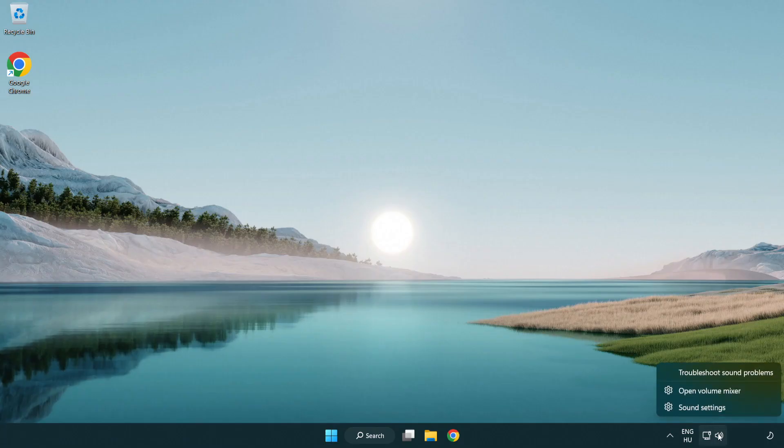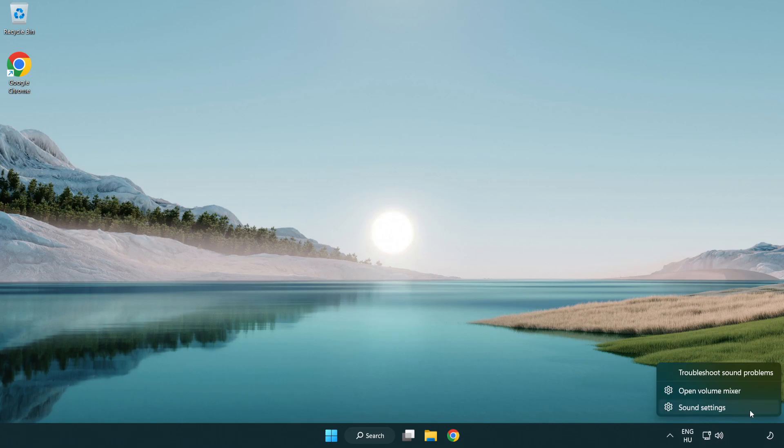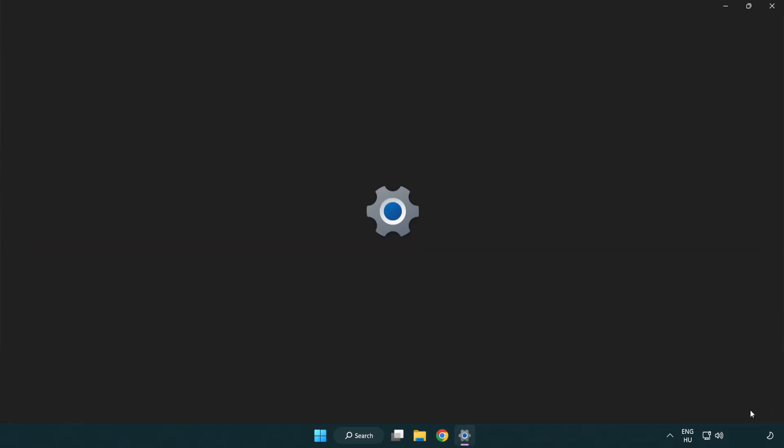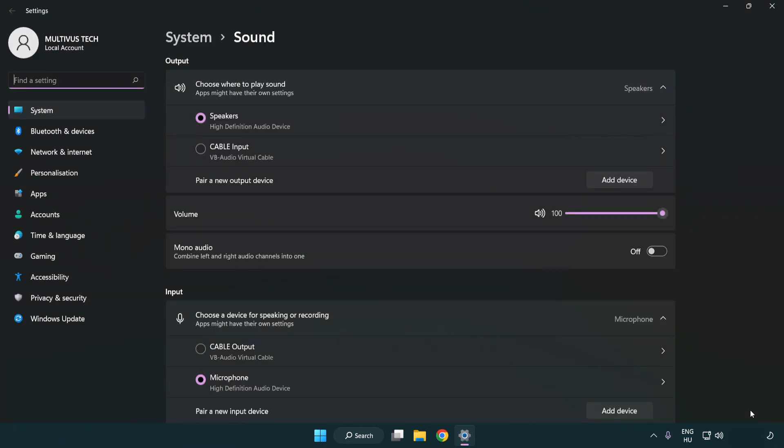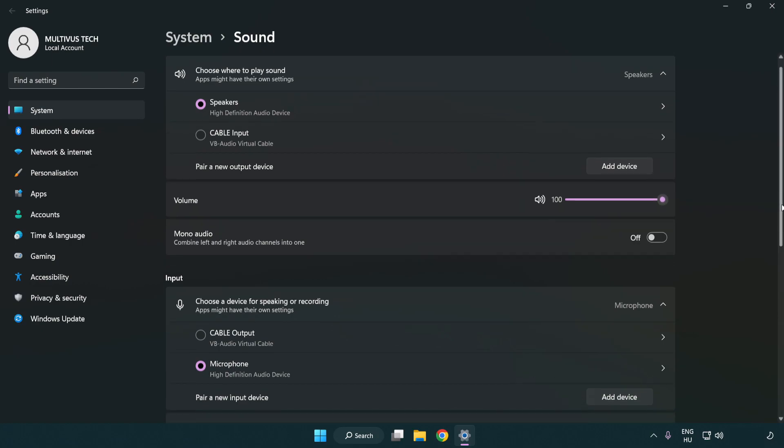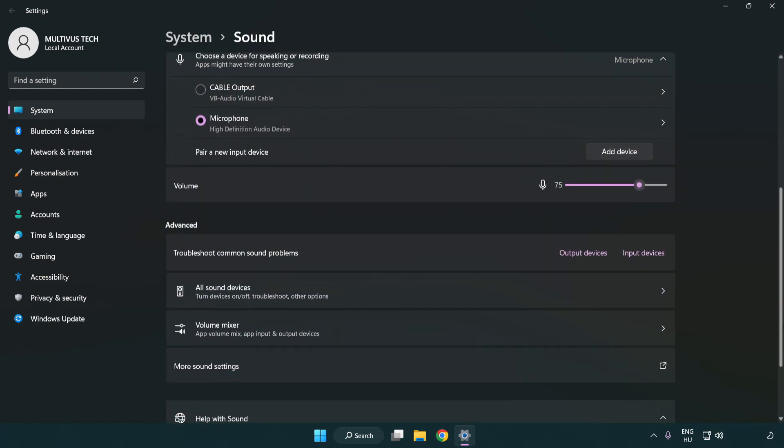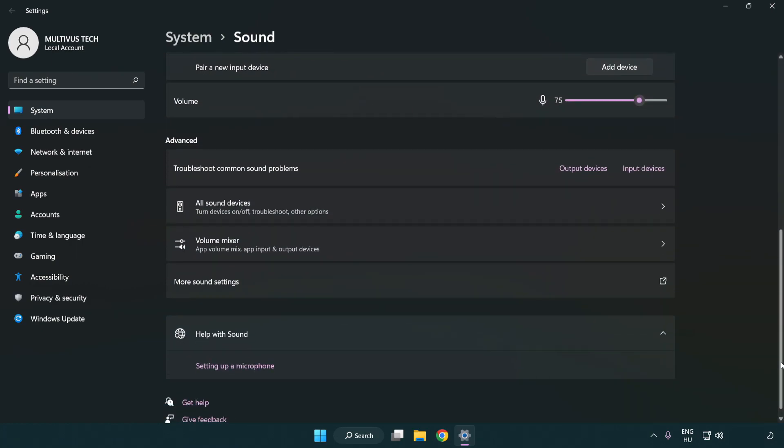Right click sound. Click sound settings. Check volume. Scroll down. Click more sound settings.